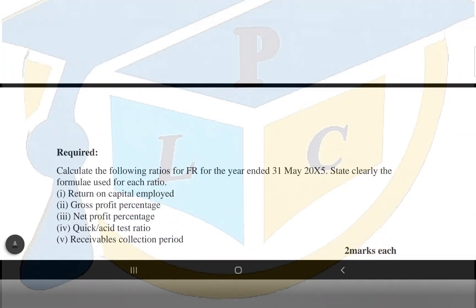We are required to calculate the following: return on capital employed, gross profit percentage, net profit percentage, quick or acid test ratio, and receivables collection period. As and when we solve and come out with the figures, we interpret them in that light. If you are just joining us, make sure to like, subscribe, and turn on the notification bell so you'll be the first person notified when we upload a video.